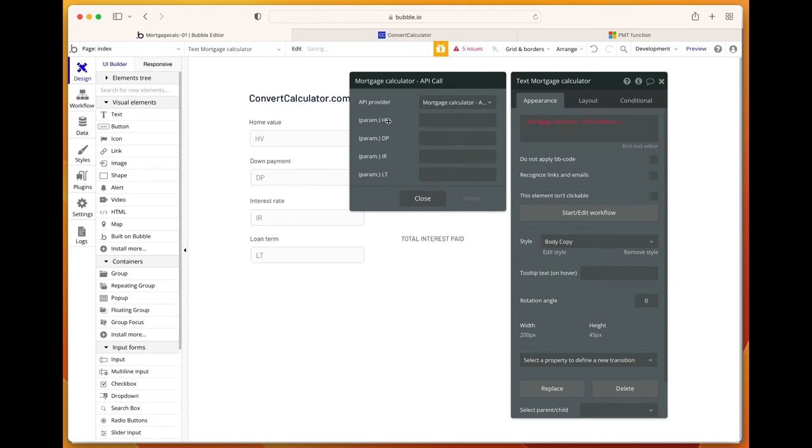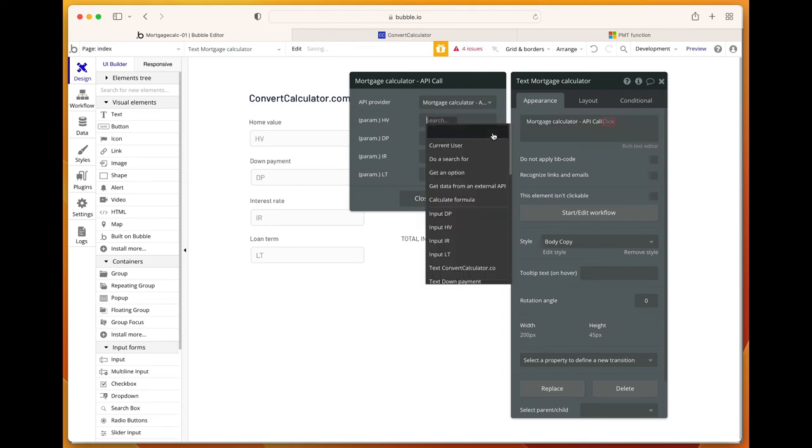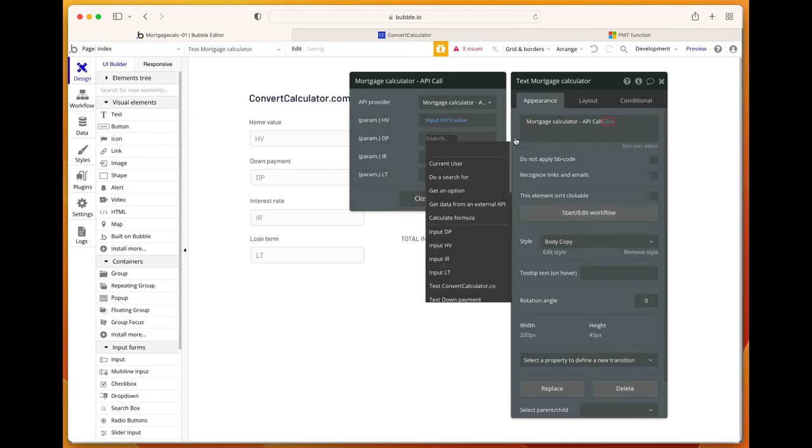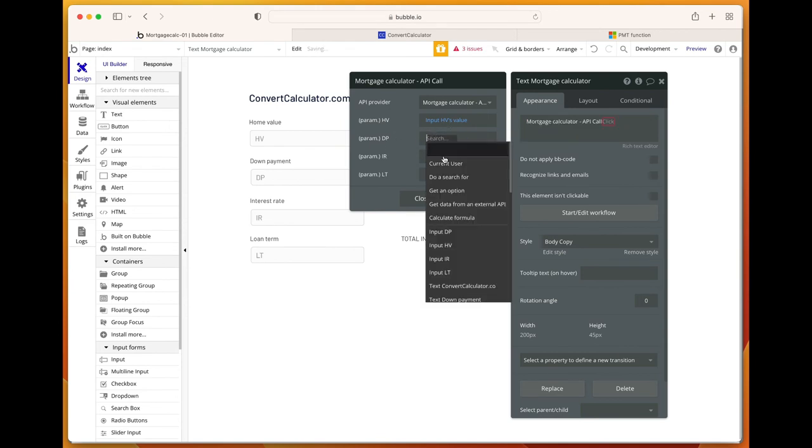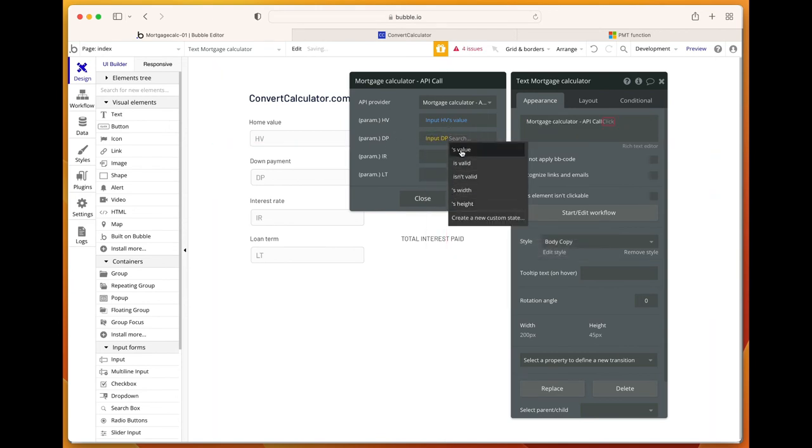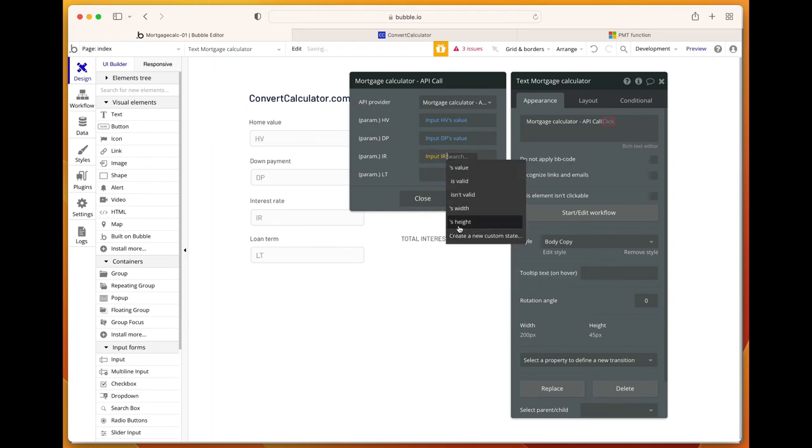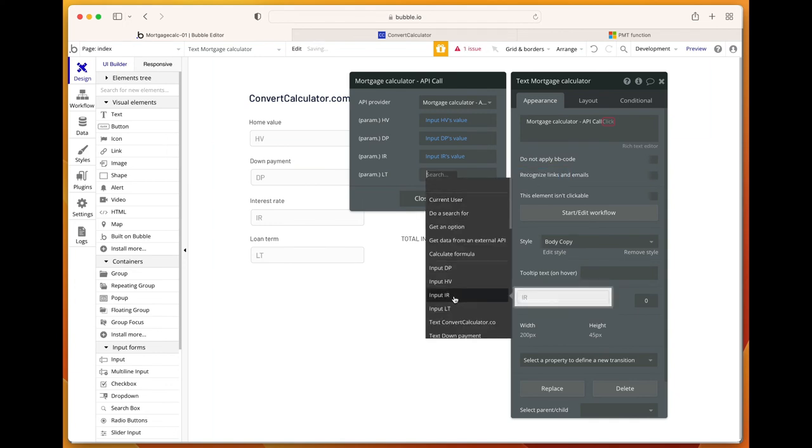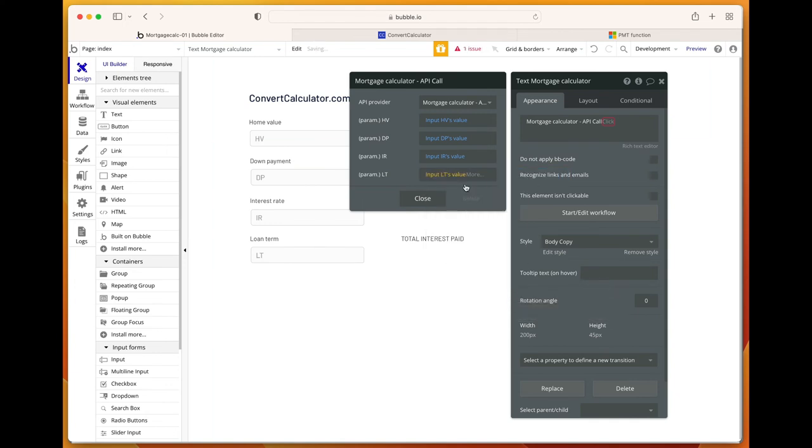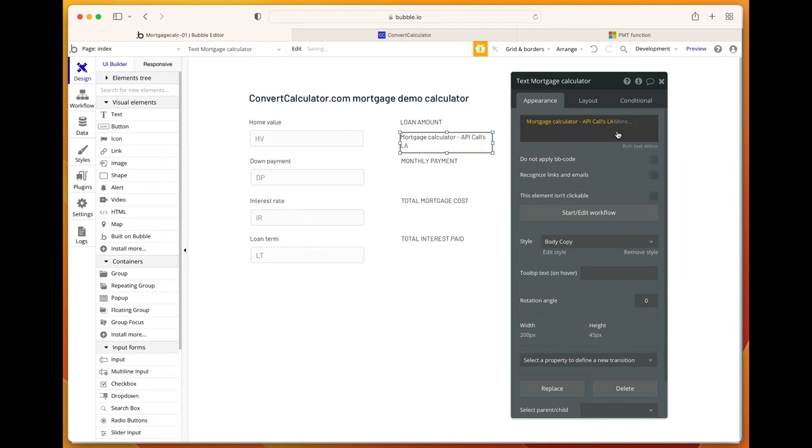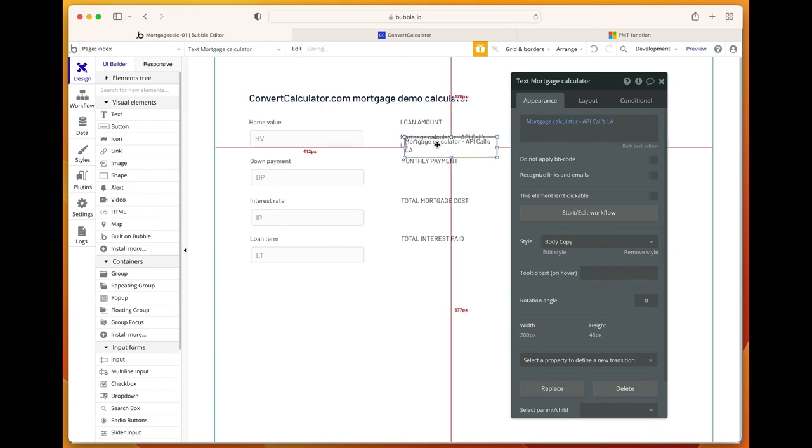Let's hook these up. The parameter HV is the input for HV's value. The next one is DP's value. This one is IR value, and this one is loan term's value. That's it. And then we'll have to set this one as the loan amount. There we have it.